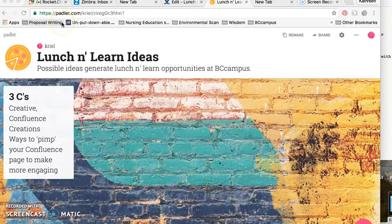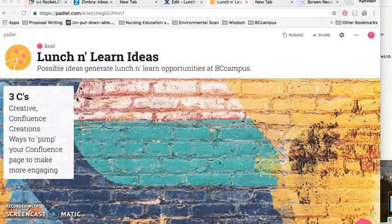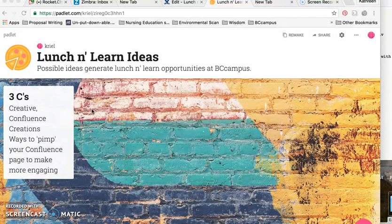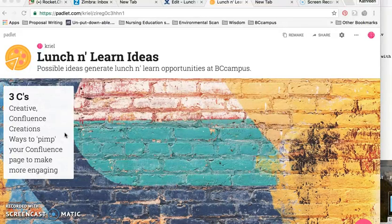It's pretty easy to use Padlet. You don't have to sign up. I signed up and paid for a premium account because I wanted a few more options, but you can just use it without logging in. You create your own bulletin board, which I won't go through, but once you're ready to actually embed it into another page, it's pretty easy to do.